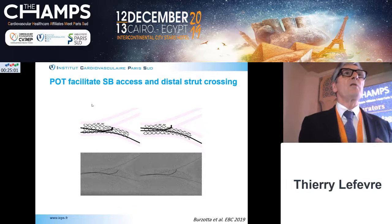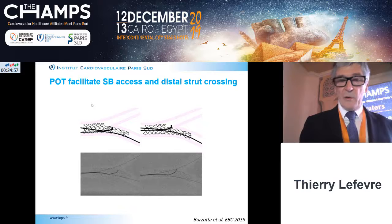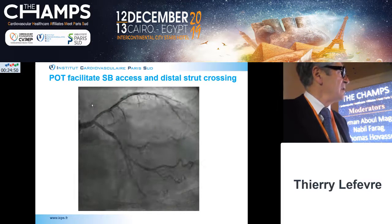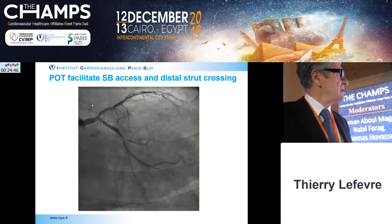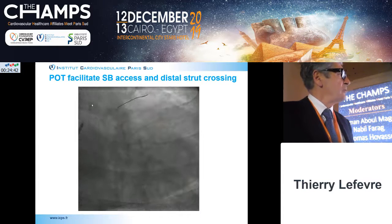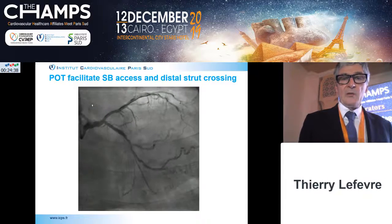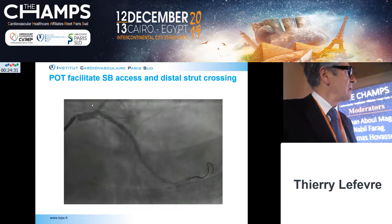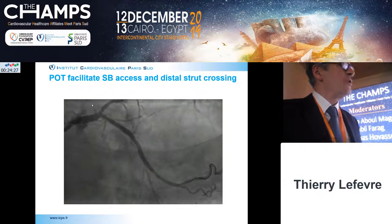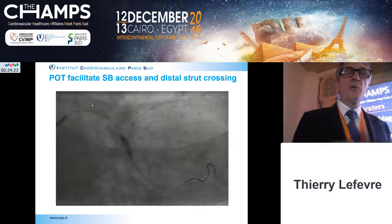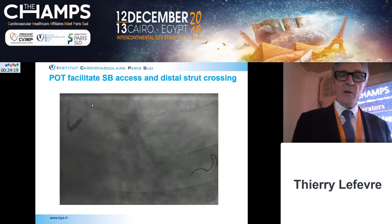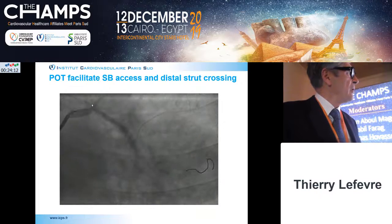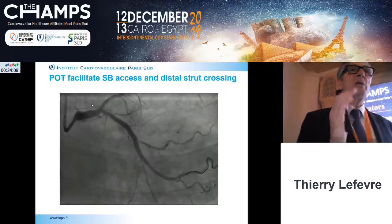POT also facilitates access toward the distal strut because the stent is more open at the bifurcation level. It is also very helpful in cases of occlusion. In a 1-1-1 bifurcation lesion case where access to a small branch was difficult, despite calcification and the stent not being fully open, simply performing the POT at the right place allowed relocation of the carina and a good result even in the side branch.